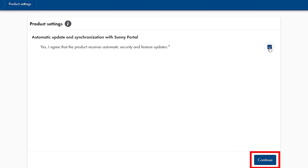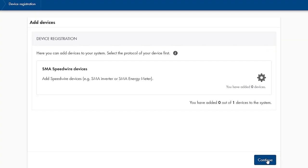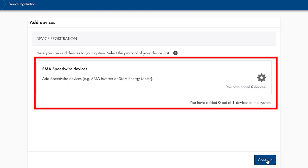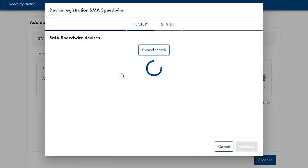In this step we are searching for speedwire devices such as the Sunny Home Manager 2.0 or SMA energy meter. Therefore click on SMA speedwire devices.